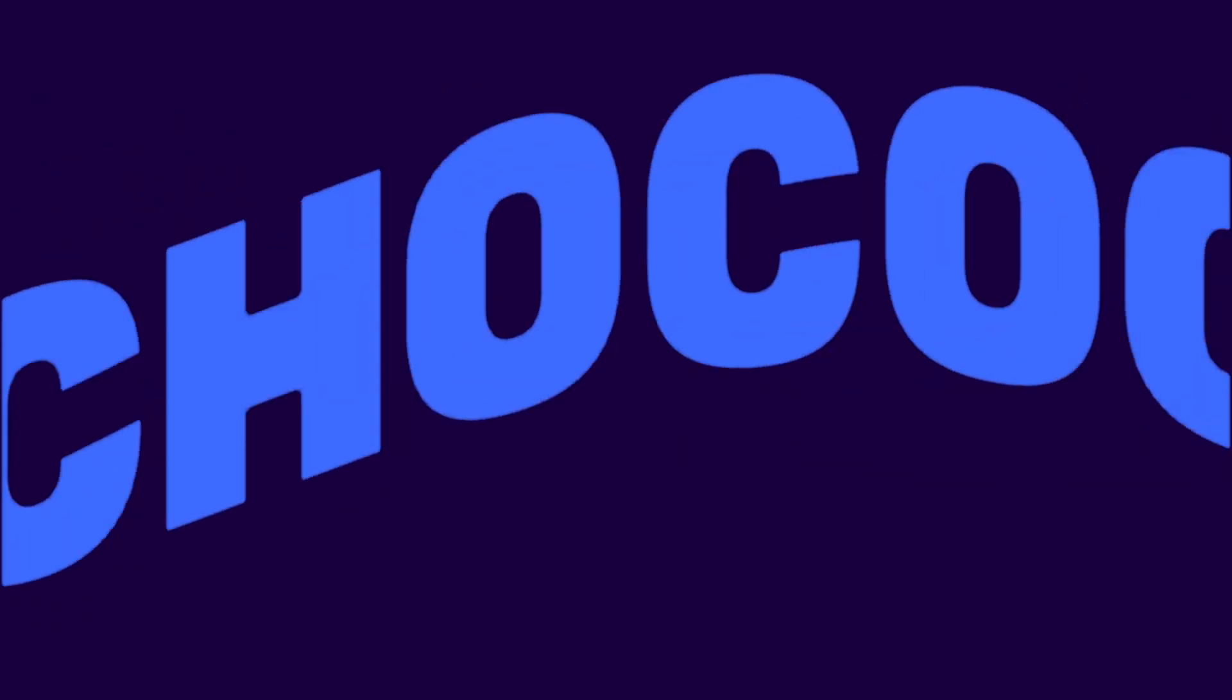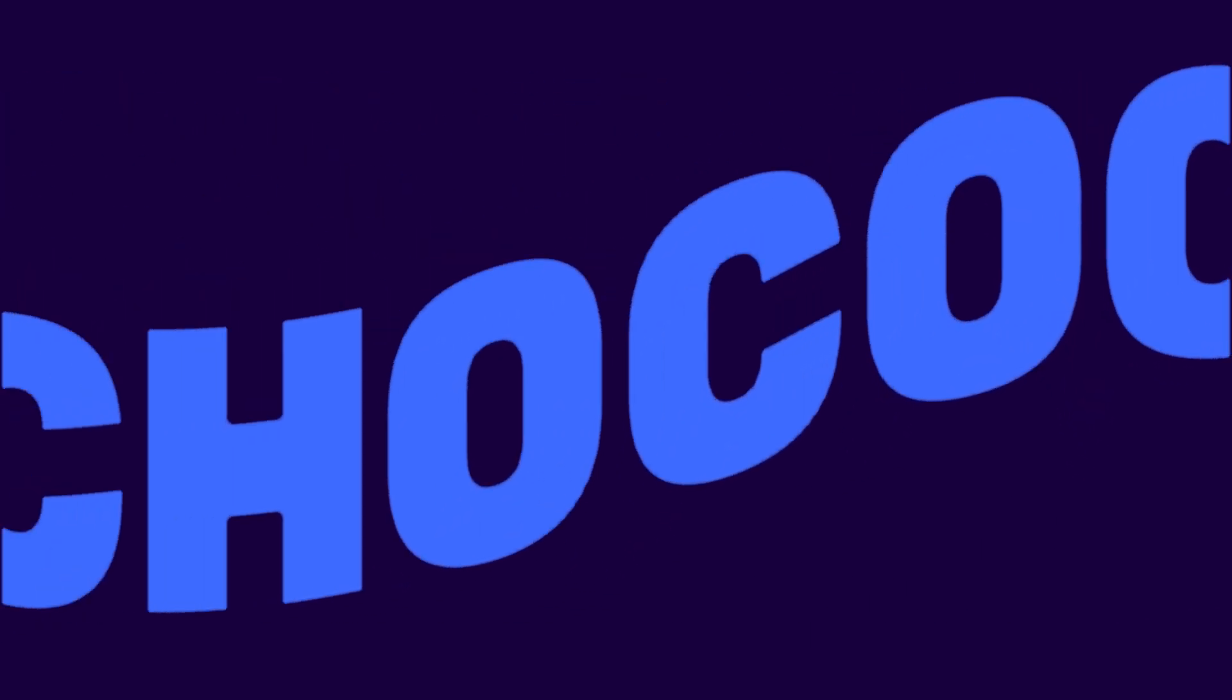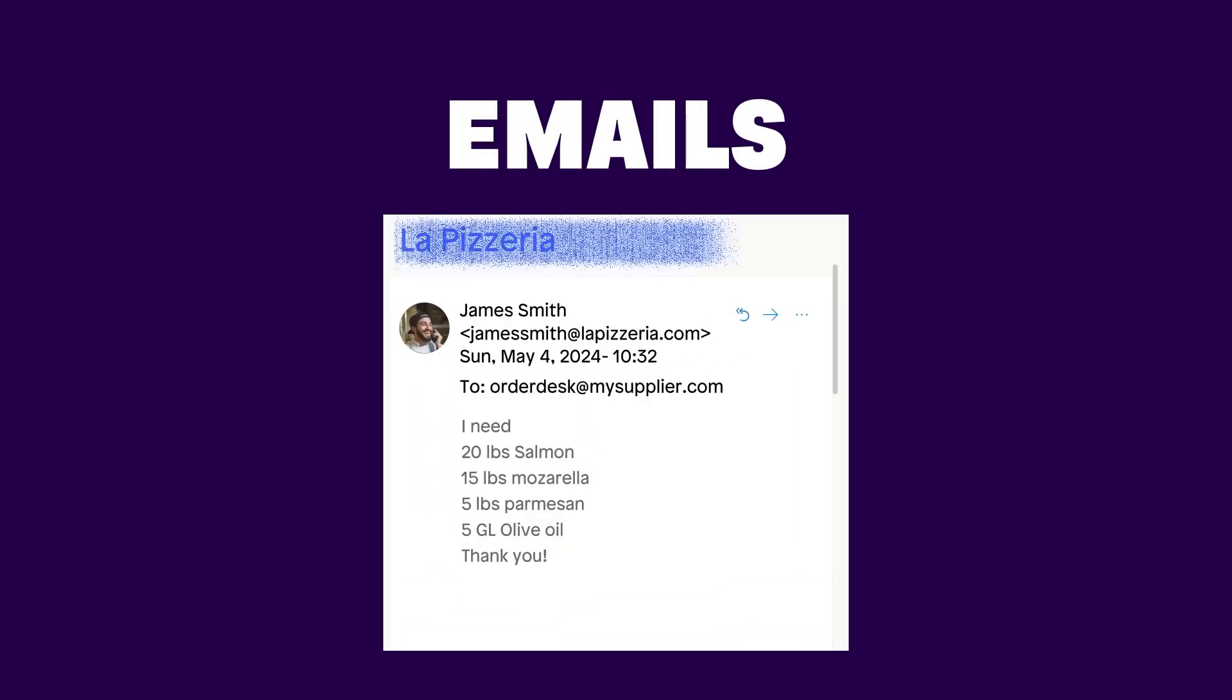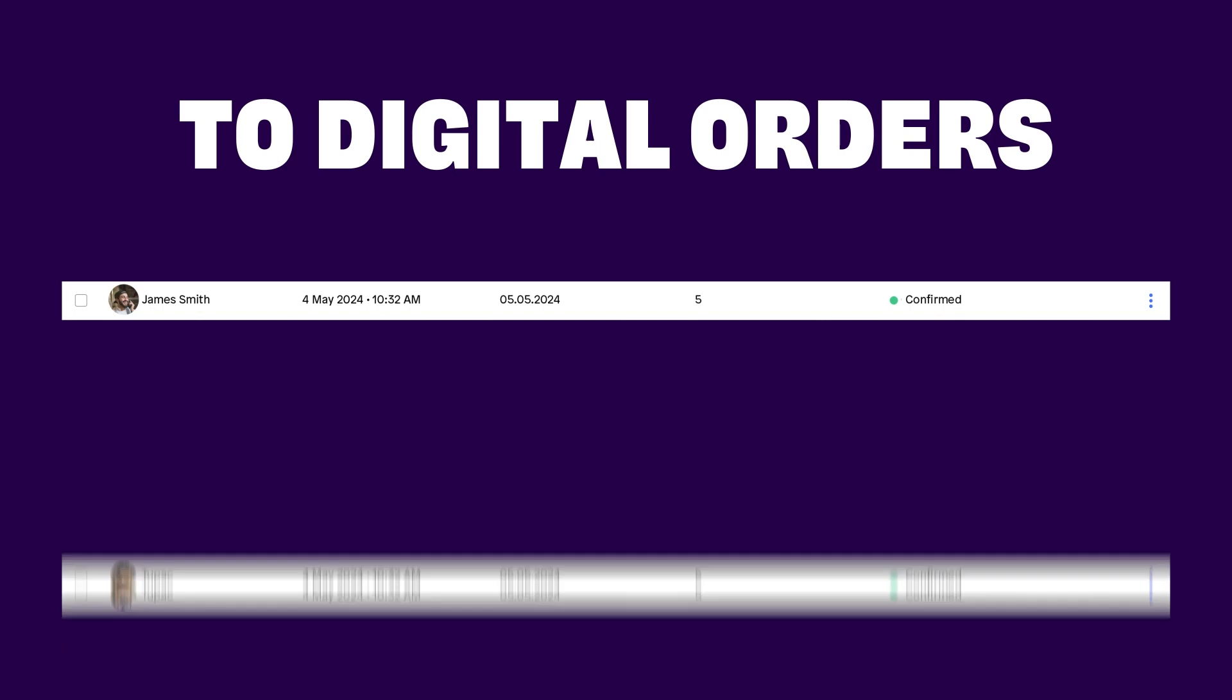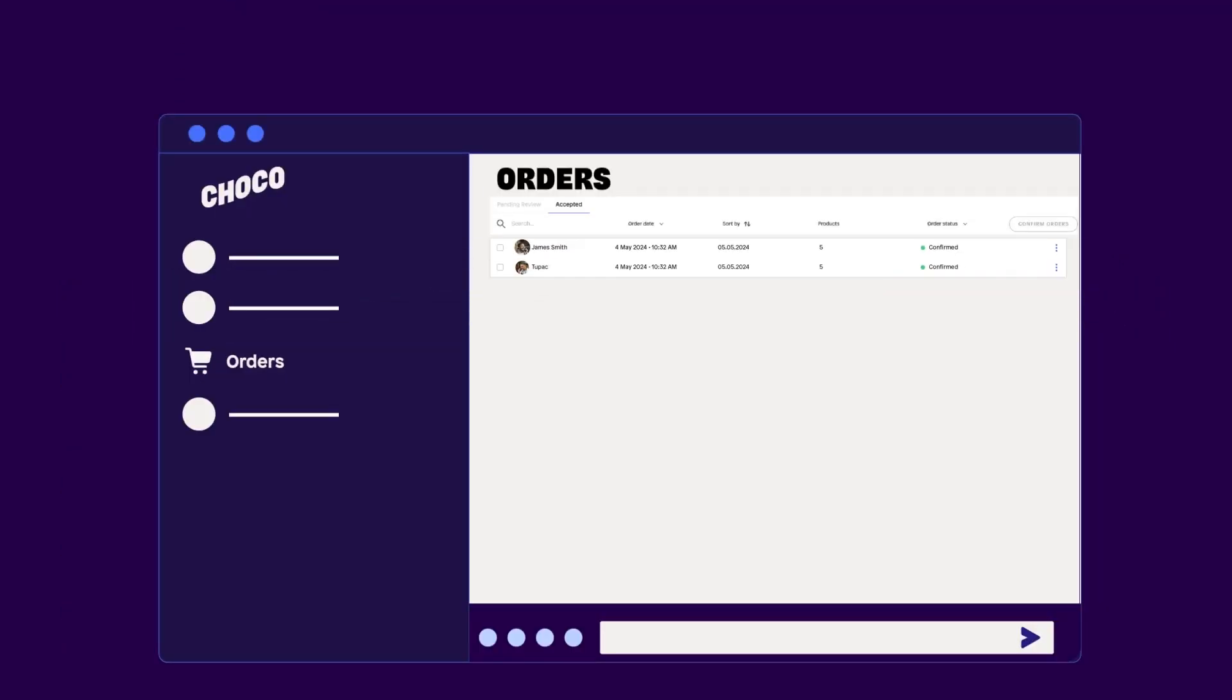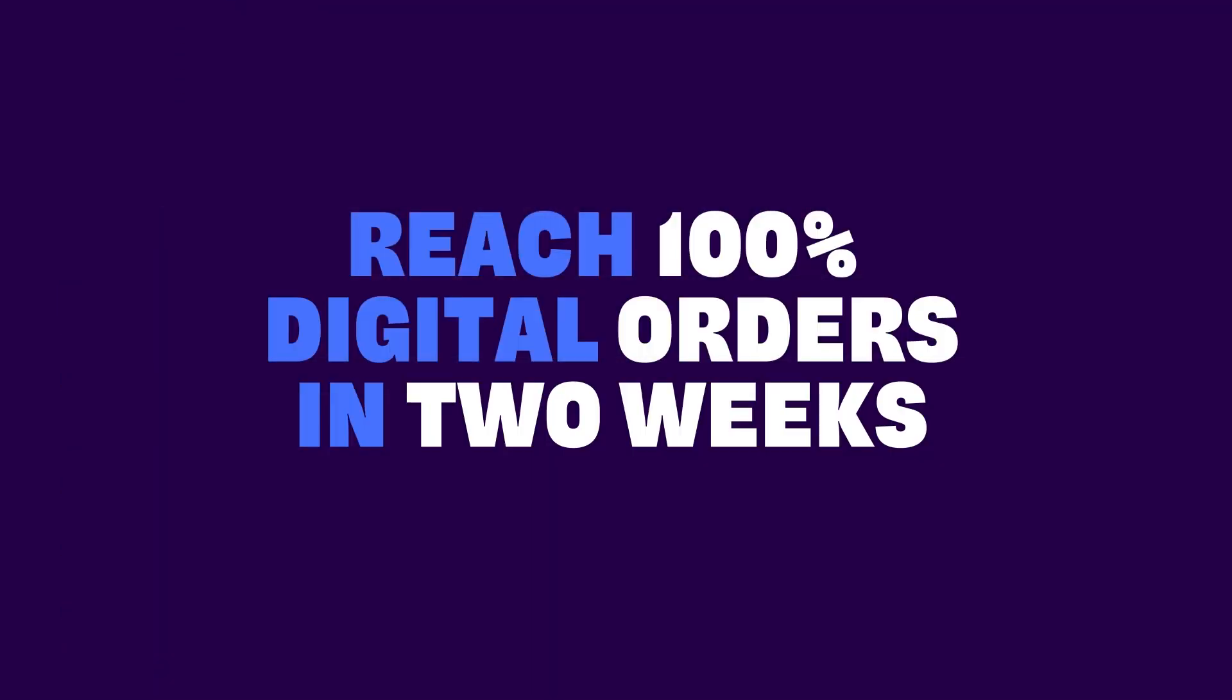We are thrilled to introduce you to the most exciting features we have built for suppliers like you on Choco. Choco AI is the newest solution for suppliers that supports integrated vendors to reach 100% digital orders in only two weeks.